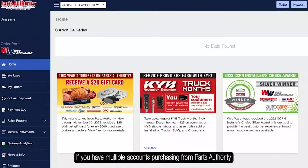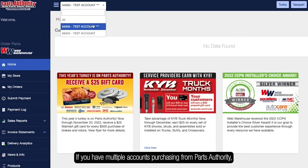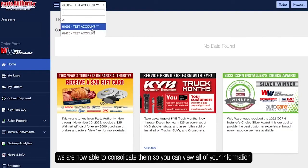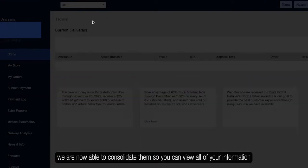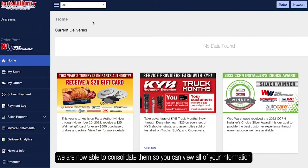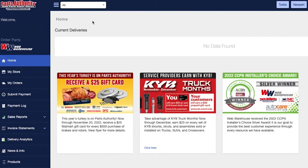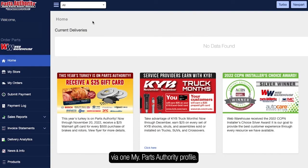If you have multiple accounts purchasing from Parts Authority, we are now able to consolidate them so you can view all of your information via one MyDAW Parts Authority profile.